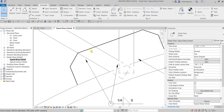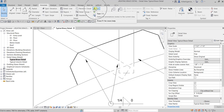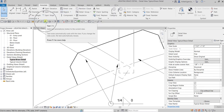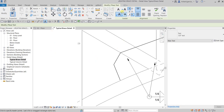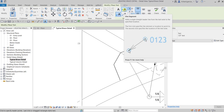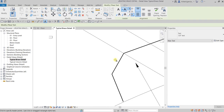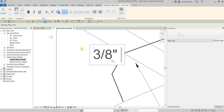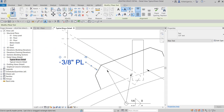Next, let's add some text. Select the Text tool from the quick access toolbar, choose the single-segment text type, and place it on the drawing. I'll type three-eighths of an inch PL. There you go.